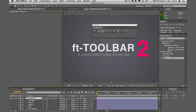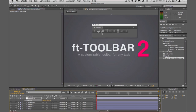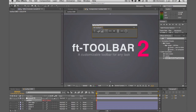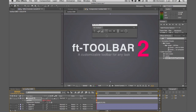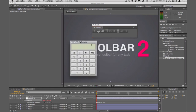You can also apply expressions directly on your property — like selecting position and clicking wiggle — which applies a wiggle expression directly on the selected property. You can also create buttons that apply JavaScript or even launch external applications; for example, this one will launch the calculator.